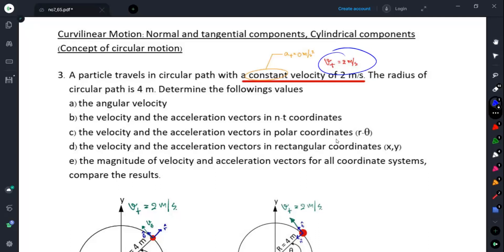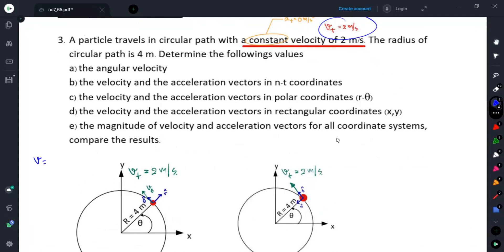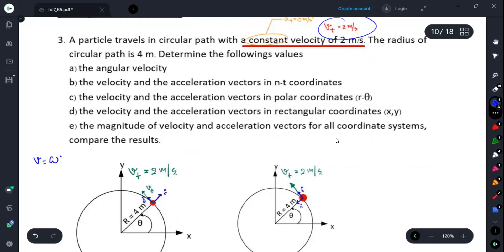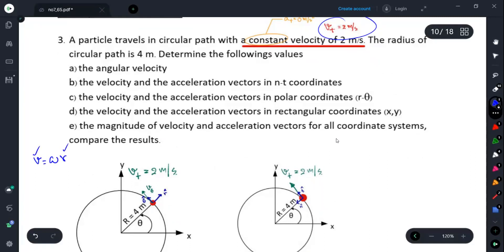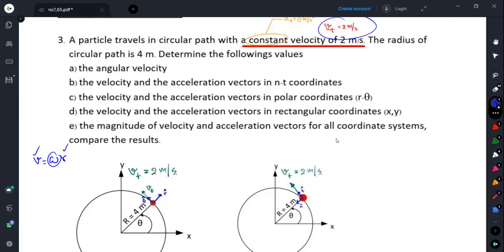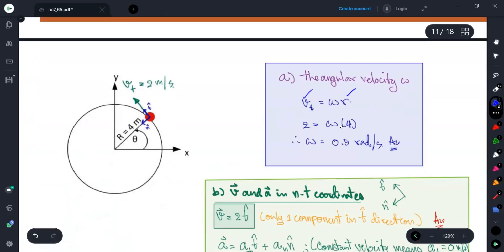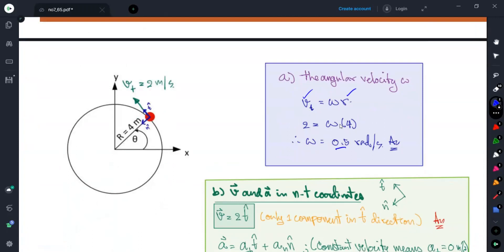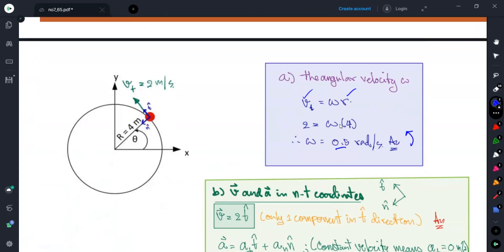For this problem, the radius of the circular path is 4 meters. We would like to determine the following values, starting with the angular velocity. We know the relationship that for circular motion, the velocity at any point is equal to omega times r. We already know velocity and r, so omega becomes 0.5 radians per second.